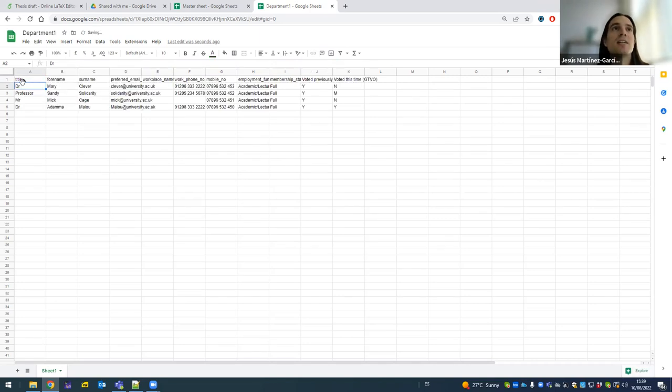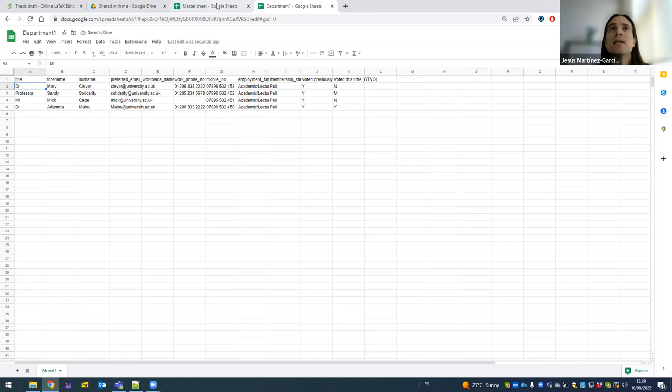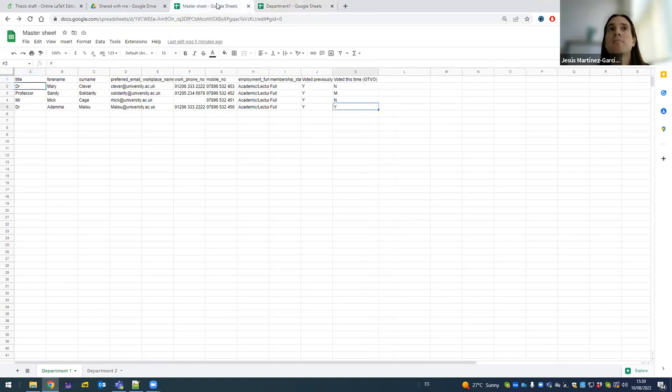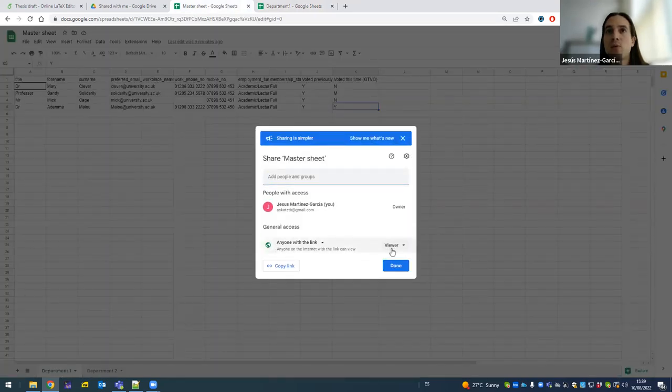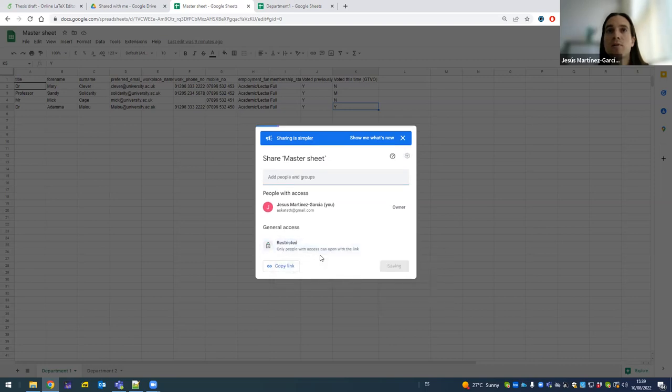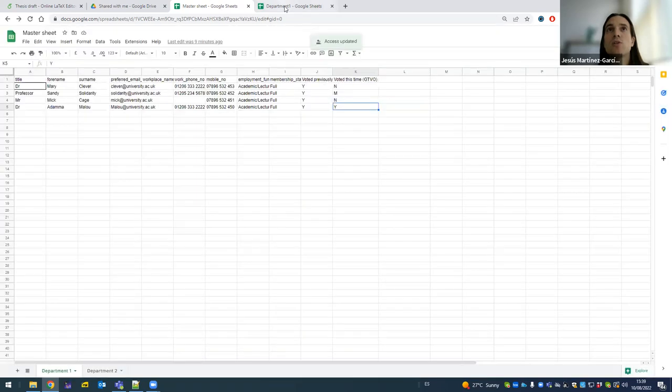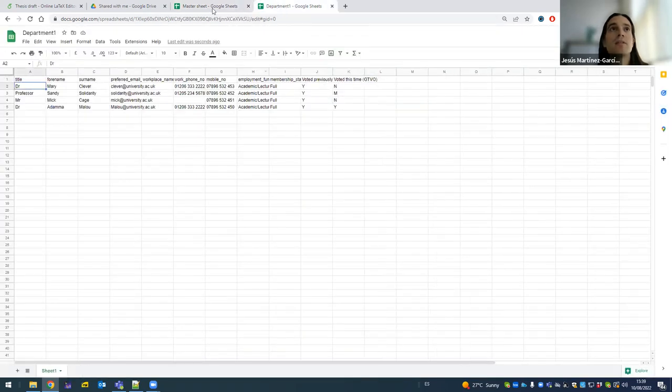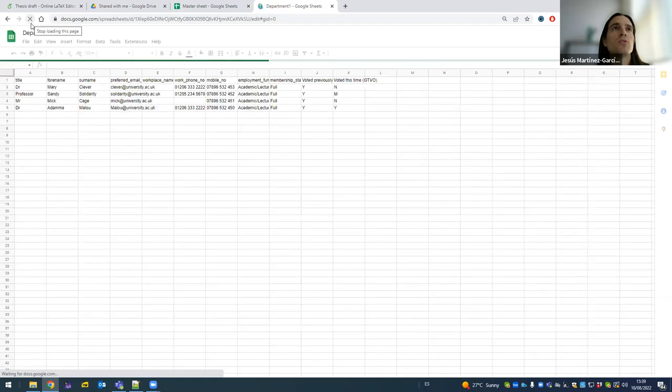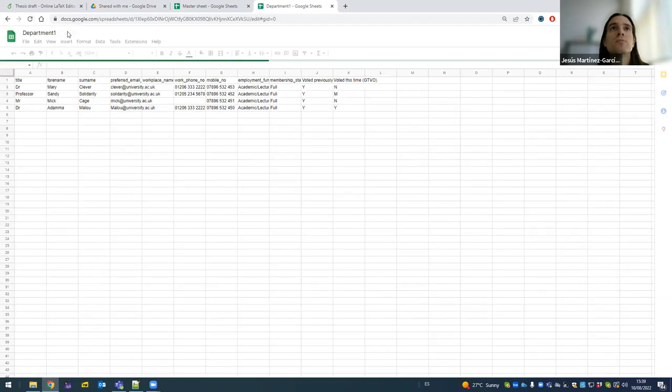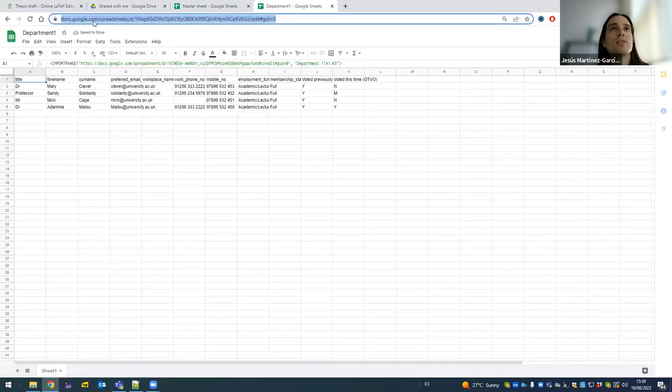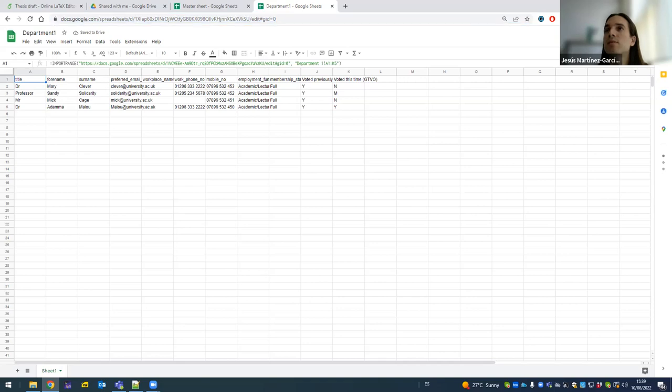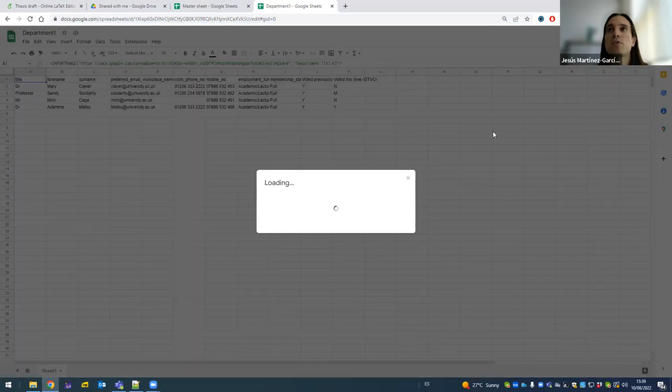Now I press enter, and it says loading, and it displays it here. Now it can display there because for the purposes of this example, I've let anyone with link to be able to access as viewer. Now I'm going to disable this. I'm going to make it restrictive. So you see what happens. I come back here. Maybe I reload. We can still see it. Let's see what happens now.